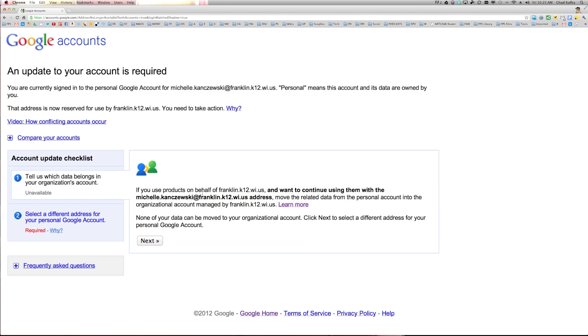And you'll get two options. The first option will tell you, it says tell us which data belongs in your organization's account. So this will take anything that was in this personal account and move it to your school account. There will be two things that will happen here.